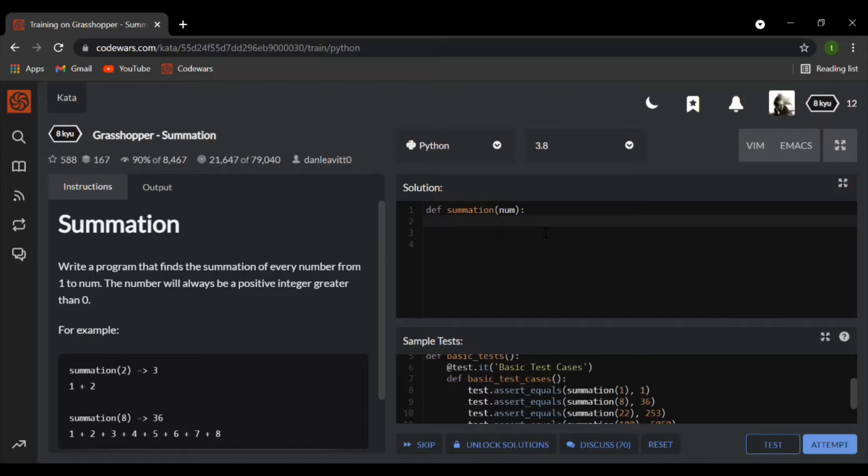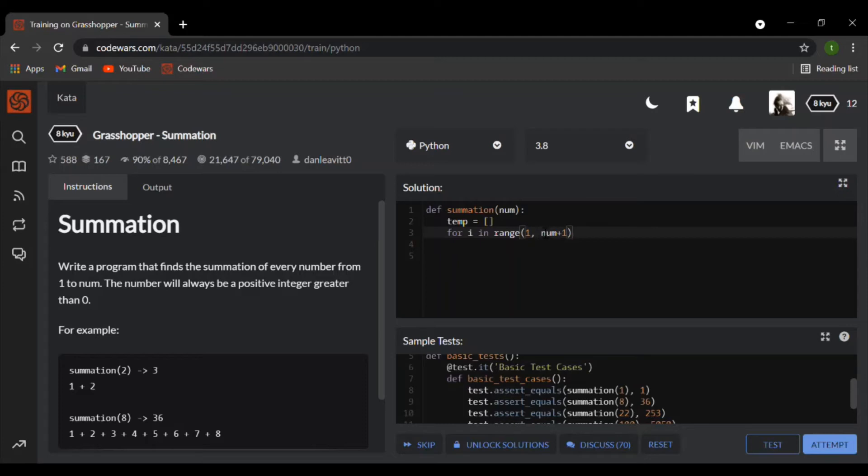I'm going to start off by creating a temporary list. This is going to hold all the values. I'm now going to write a for loop, so I'm going to write for i in range 1 to num plus 1.